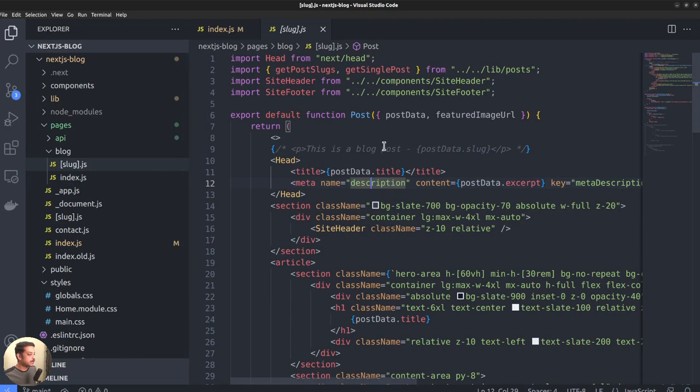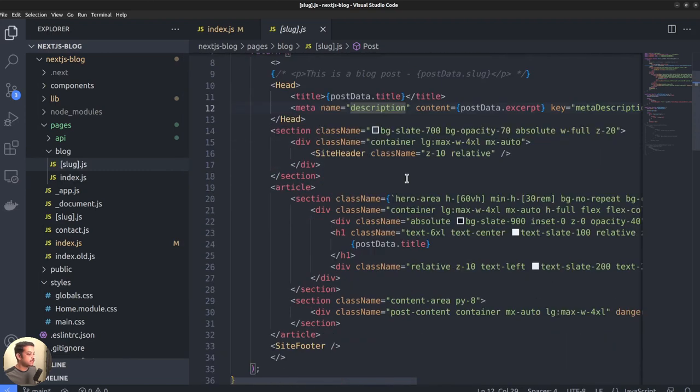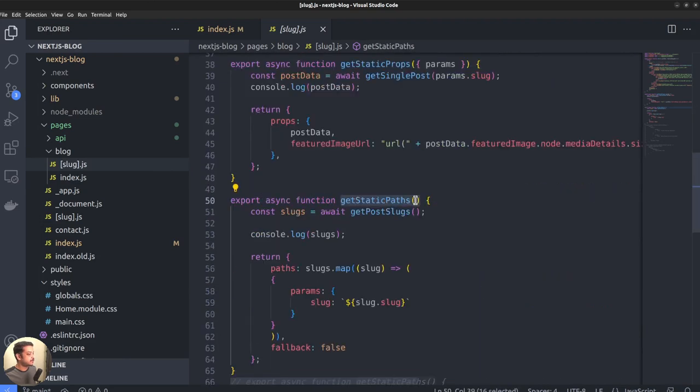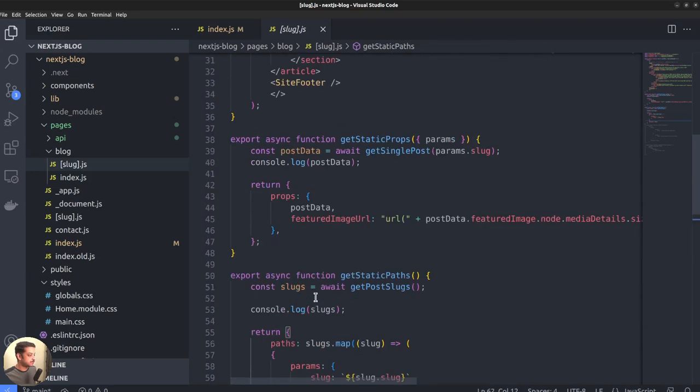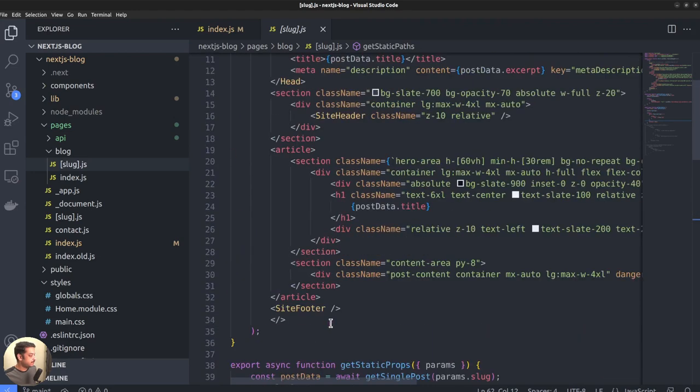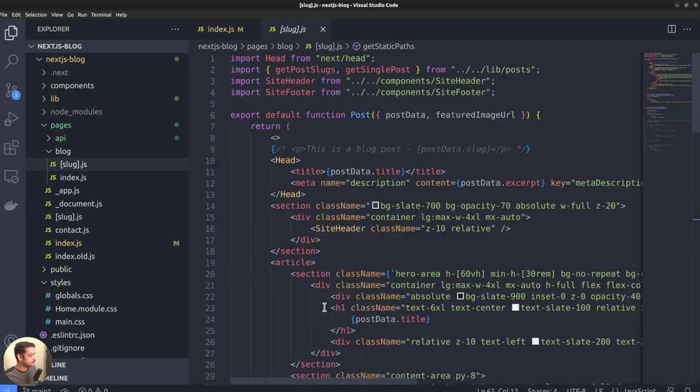For that to happen, we want to supply the route with a list of post slugs fetched from the remote API. That's what the getStaticPaths function does. It fetches the slug list and returns it. Next goes through them during build time to generate the individual pages in association with the getStaticProps function.